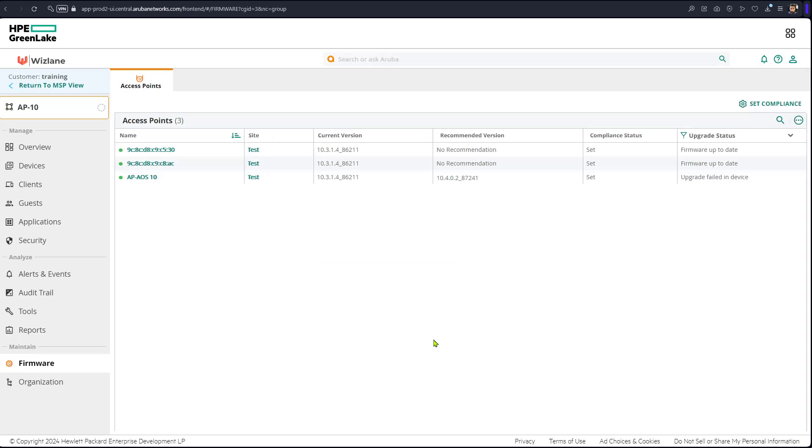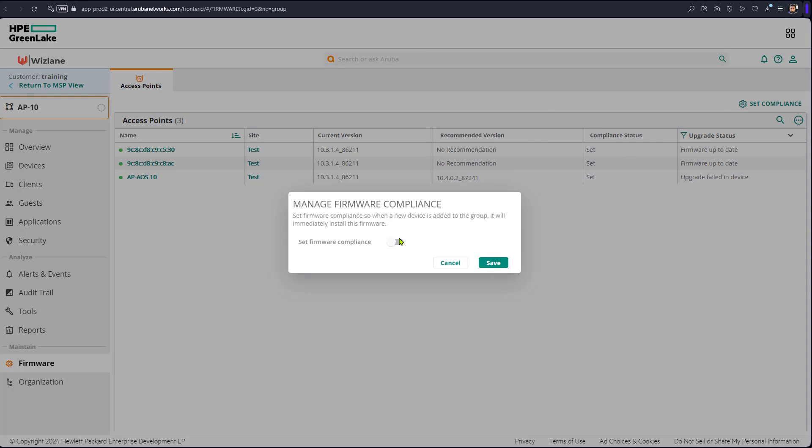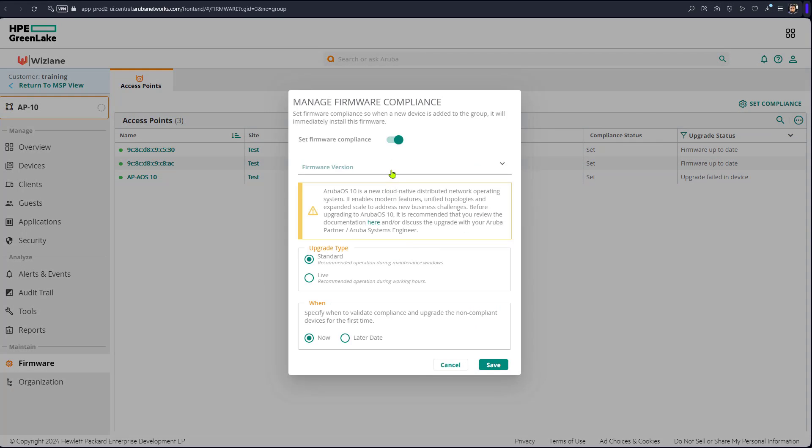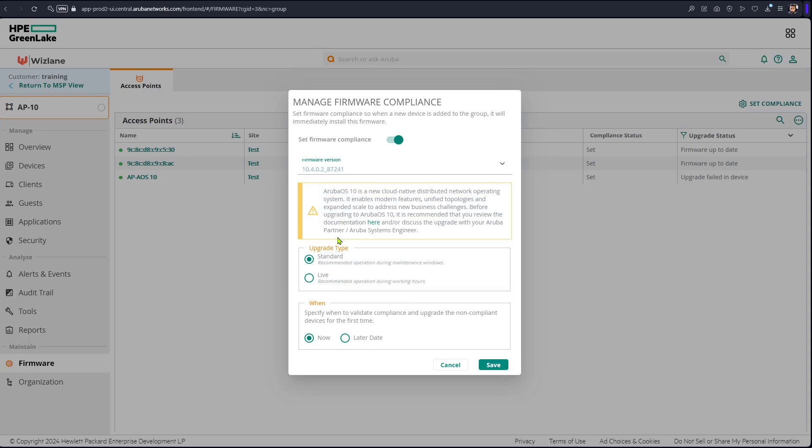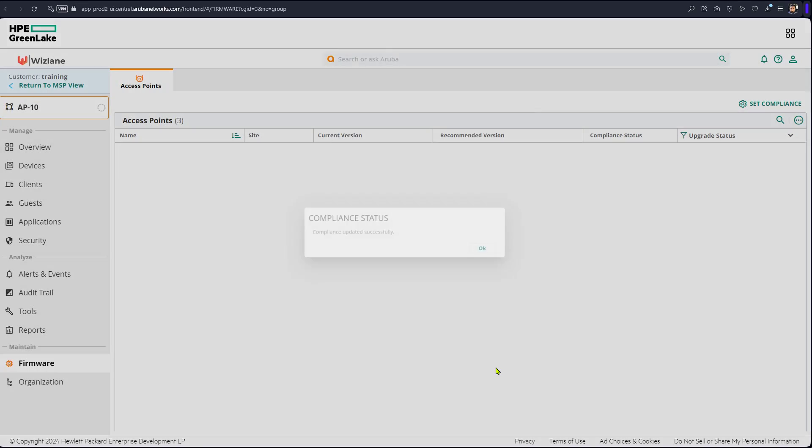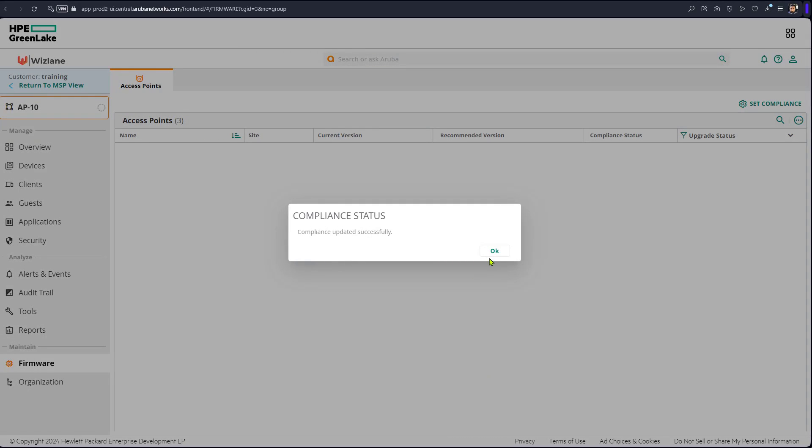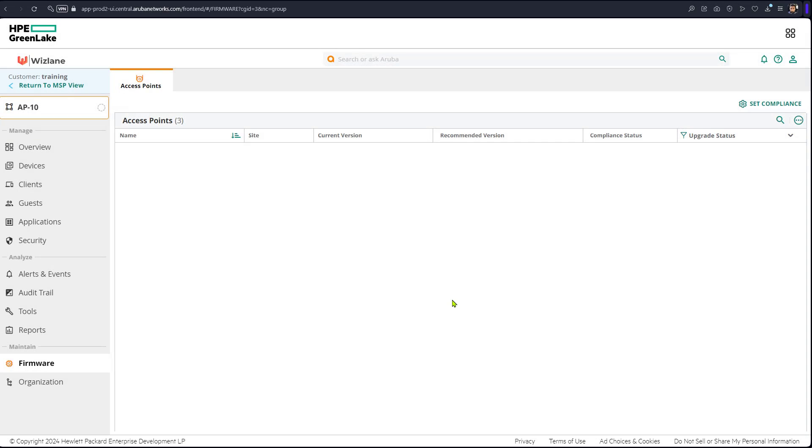We need to upgrade all access points in central that are in one group. We will set compliance and in the compliance you define the operating system that you would like to go for. In this case we're going to define 10.4.0.2 that will ensure that all access points in data group will comply with the same operating system guaranteed.